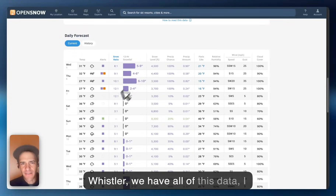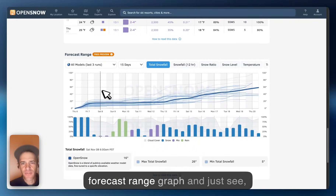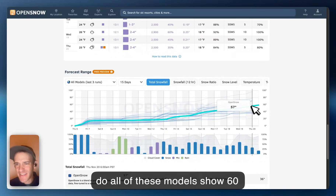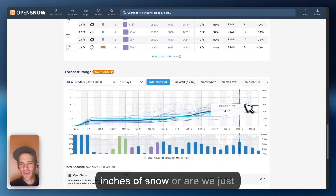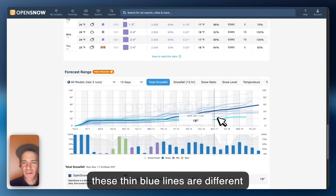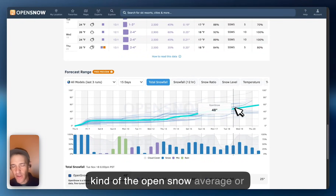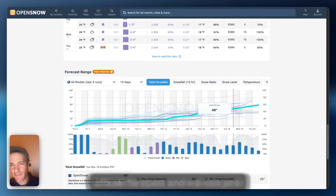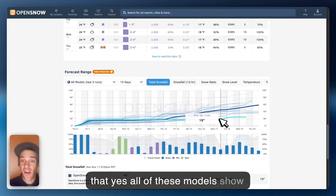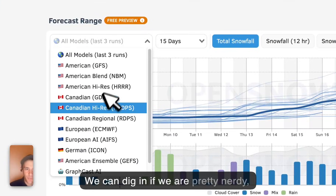We can scroll down to Whistler. We have all of this data, but I'm going to go right down to the forecast range graph and just see — do all of these models show 60 inches of snow, or are we just cherry-picking one model? These thin blue lines are different models, and the thick blue line is the OpenSnow average or official forecast. We can see that yes, all of these models show quite a bit of snow.